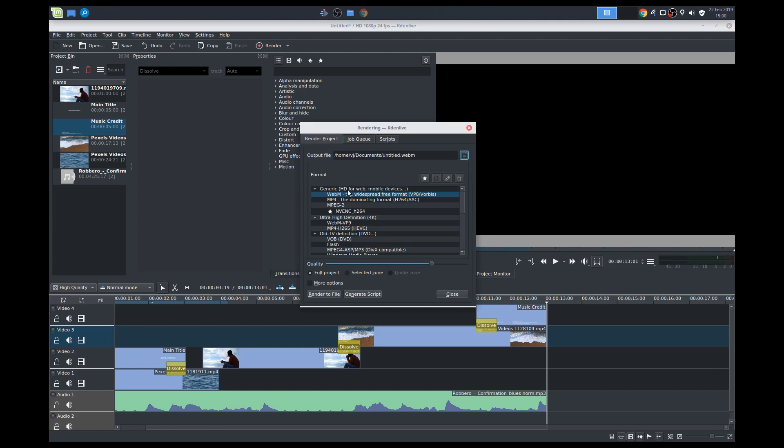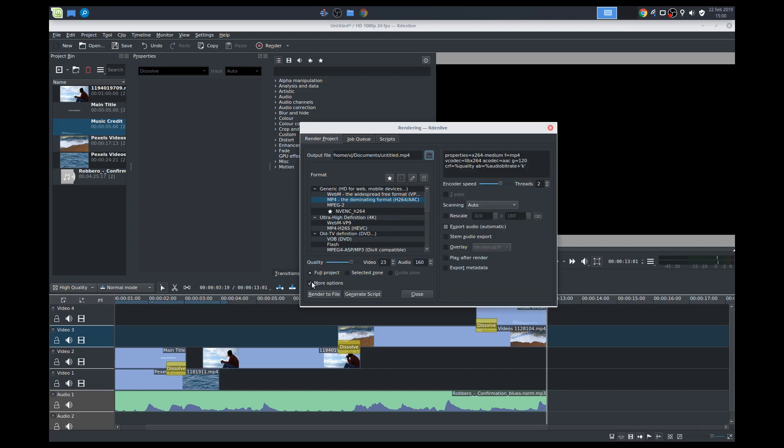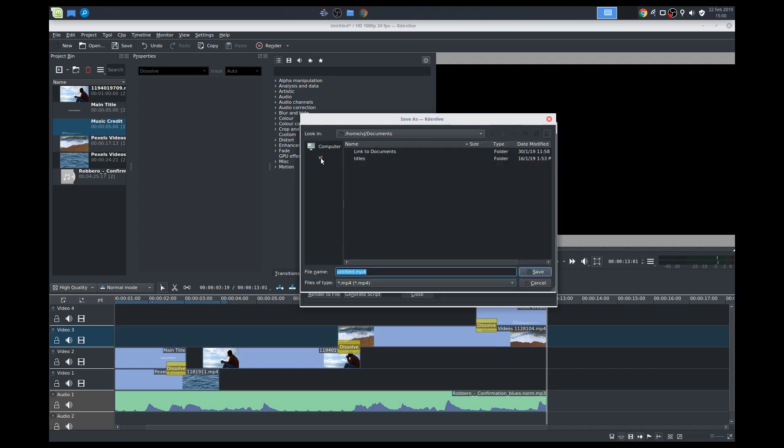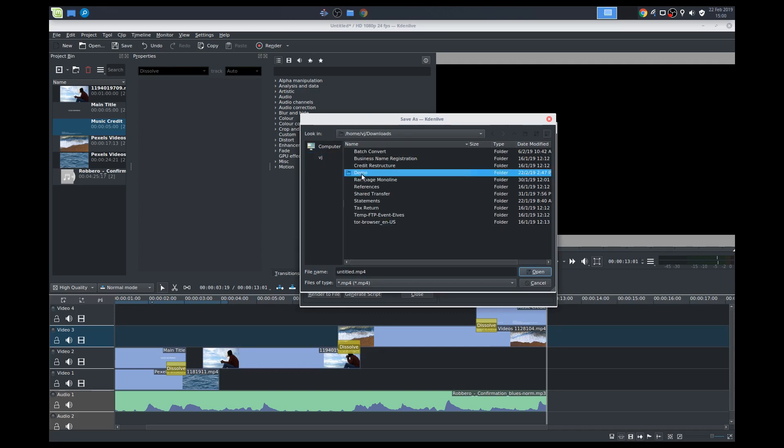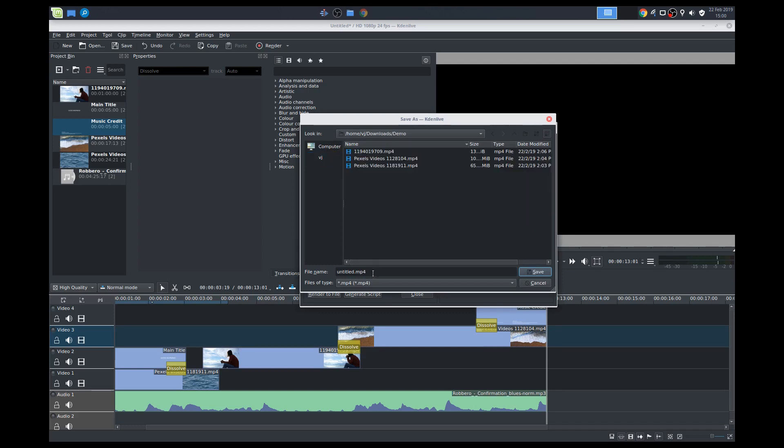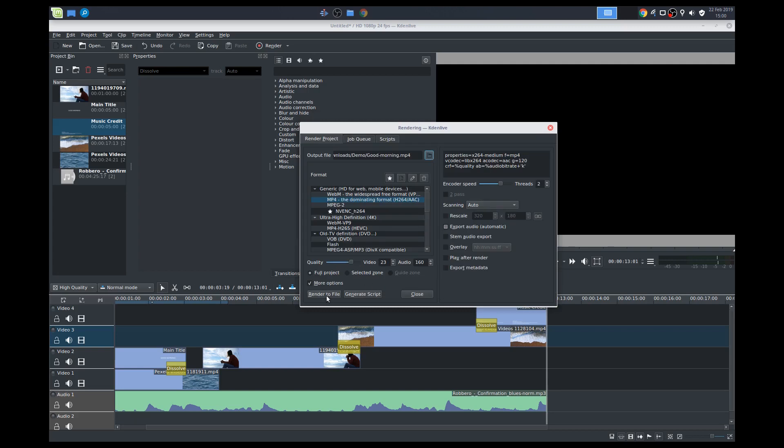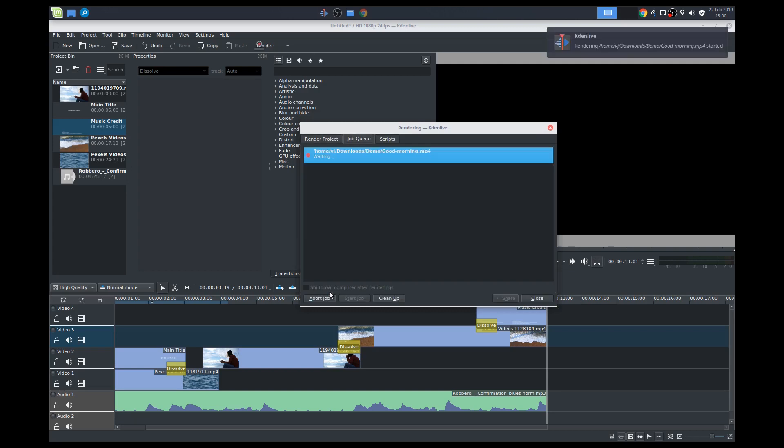So we'll render it to MP4. We've got a few other options here. We'll render the full project. I'm just going to click through more options to see what we get. We can actually increase the quality here if we slide that up. But I'll keep it the default. That's all good. I'll just select where I want it to go. I'm going to download the demo. And we'll call this good morning. Save. Save. Render file. Depending on how fast your machine is, what processor and all that that you've got, your rendering times may vary.